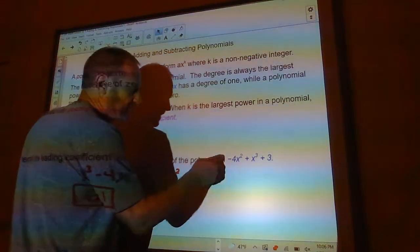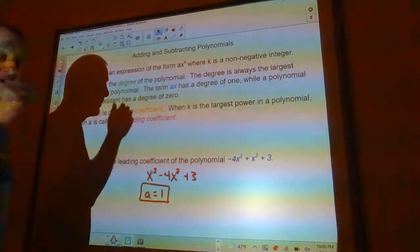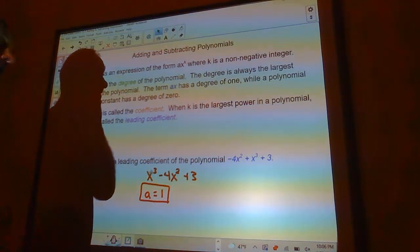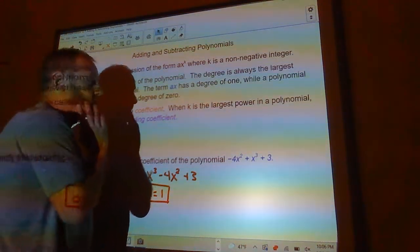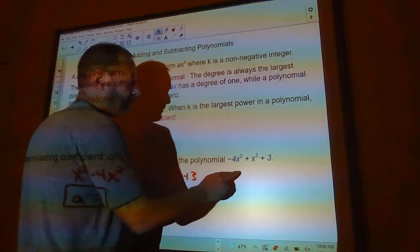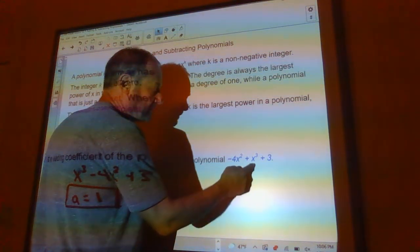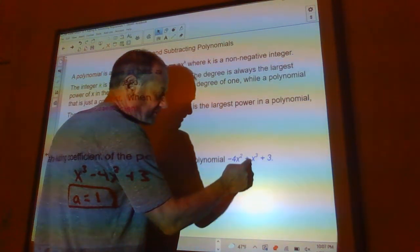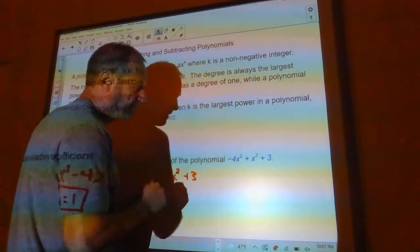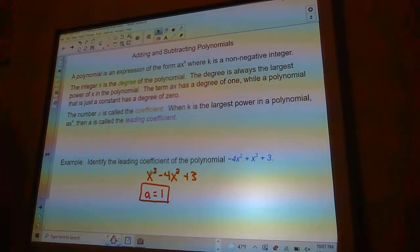It doesn't matter what order the terms come in. A lot of people will look at this and say the degree is 2 and the leading coefficient is negative 4 — but no, because both the degree and leading coefficient go with the biggest power, regardless of what order it's written in. The number in front of x cubed is the leading coefficient, and x cubed defines the degree of the polynomial.